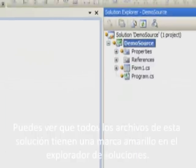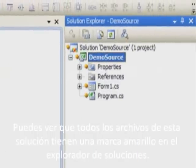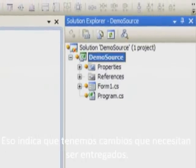You can see that all the files in this solution are marked by yellow lights in the solution explorer. This means that we have changes that need to be committed.